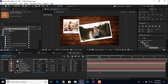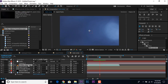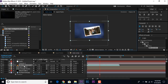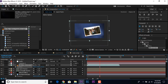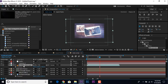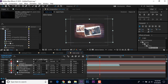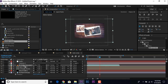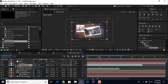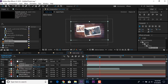Now import the light leak footage into the timeline, make it a 3D layer, resize if required. Hit P for position and move the Z position closer to the camera. Change the blending mode from Normal to Screen, and set opacity to around 50%. Now import the particle footage into the timeline, also make it a 3D layer, change the mode to Screen, and move the Z position closer to the camera.